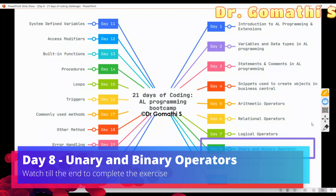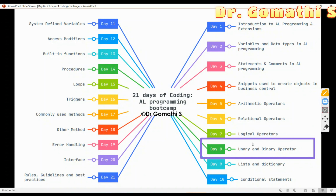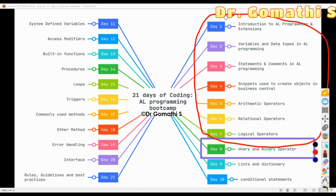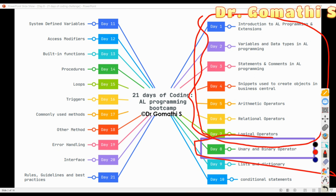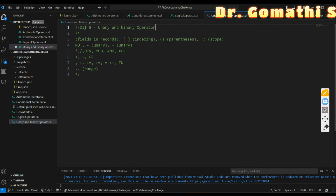Welcome back. We are on Day 8 of the AL Programming Boot Camp. In Day 8, we are going to understand unary and binary operators in AL programming for Business Central. If you missed the previous videos — Day 1 to Day 7 — please check the playlist. If you just want to know about unary and binary operators, you are good to go. Let us open Visual Studio Code.